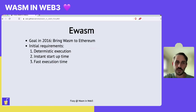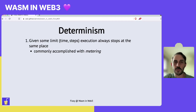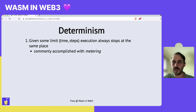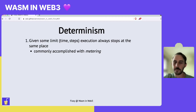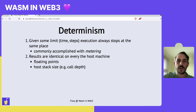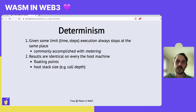I want to expand a bit on what deterministic execution means. We mean two points. The first is that there must be some kind of limit, and within that limit, execution has to always stop at the same place, no matter how many times you run it or where you run it. This limit is mostly accomplished with metering, which many others have already talked about today. The second point is that the results of execution have to be identical no matter which host machine you run it on.